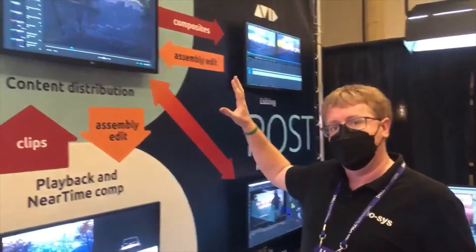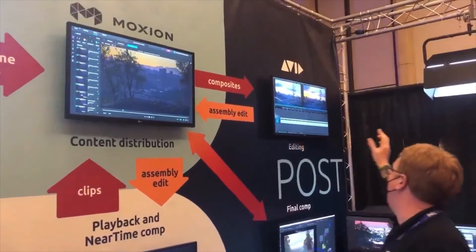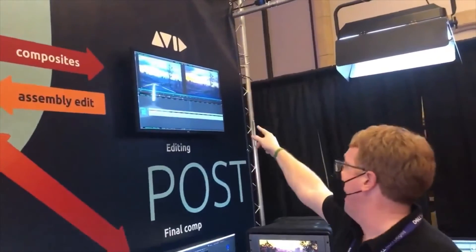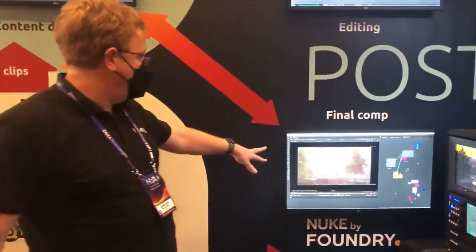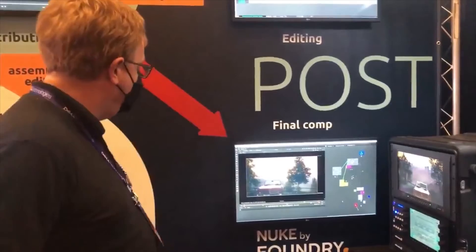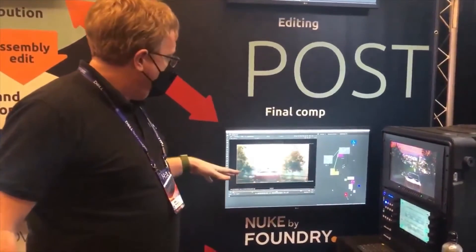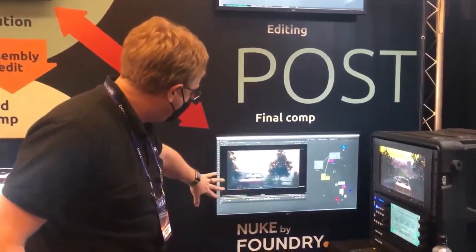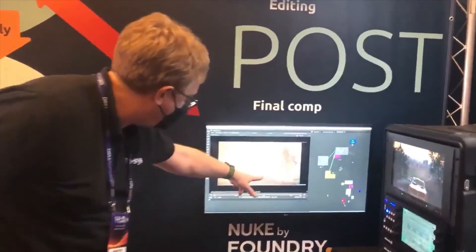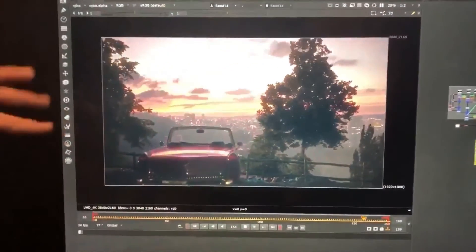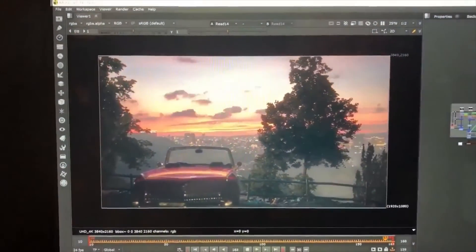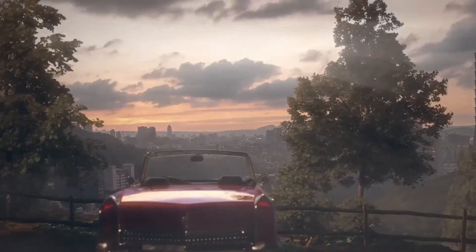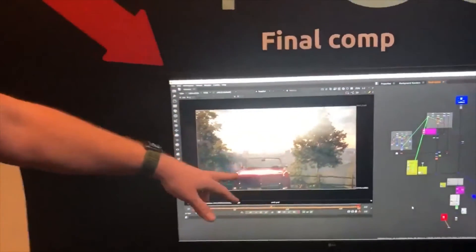Moxian is also connecting us to post-production — we've got an example Avid here that's receiving clips from Moxian and can deliver assembly edits back to set. Here we have an example final composite from something we shot on this exact setup, kindly provided by the Foundry, running inside Nuke. You can see we still have those lovely reflections we were able to capture on set, but now we've got a much higher quality background with the trees redone at higher quality. We also captured that important dynamic lighting on set to make the composite all the easier.